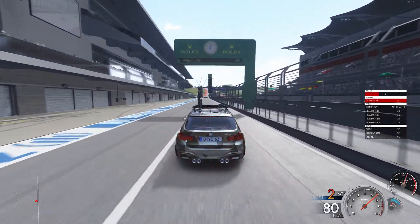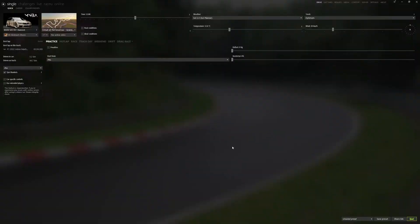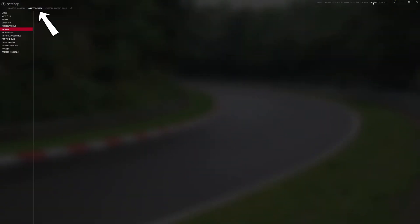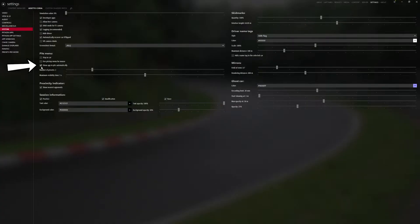So first of all, let's go back to our Content Manager app. We go to Settings, and after that we go to Assetto Corsa, then System. And we go to 'Disable Show Apps in Pits automatically' in the Pits menu. Now after disabling that option,